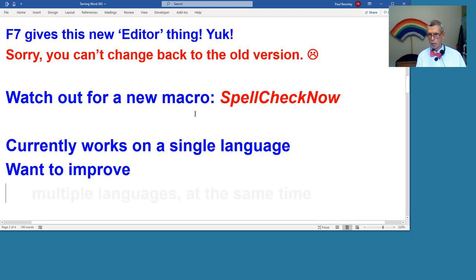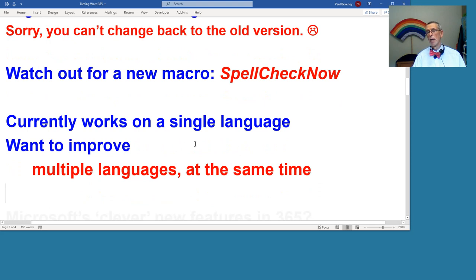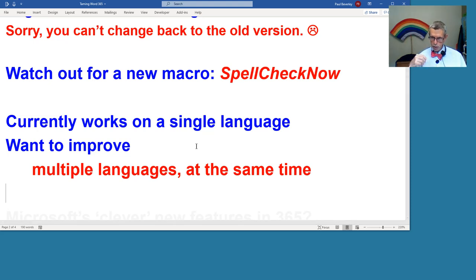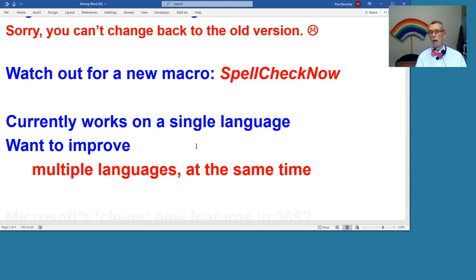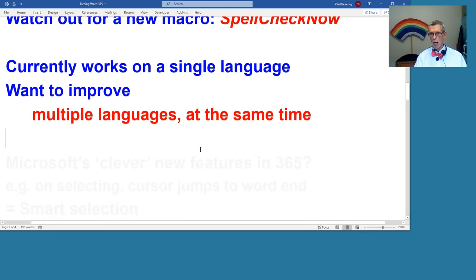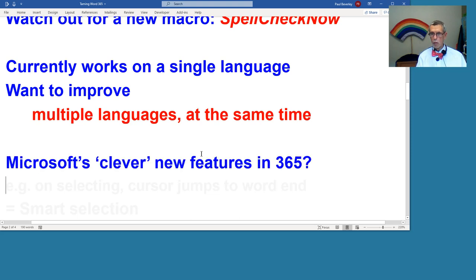I want to improve it by making it work on more than one language, so that it will work in one language as you set it, and then if you know that you've got words in the document which are French, German, whatever, you can set it so that having found a word which is supposedly an error in the base language, English if that's it, then it will also check it in one or more of these other languages. I'll release that as soon as I can.